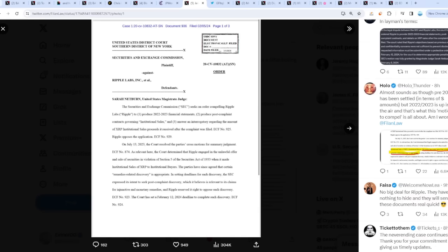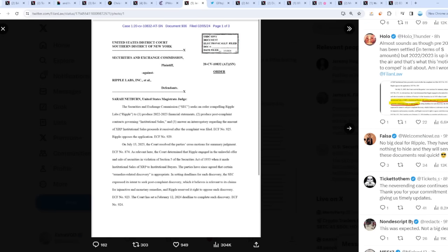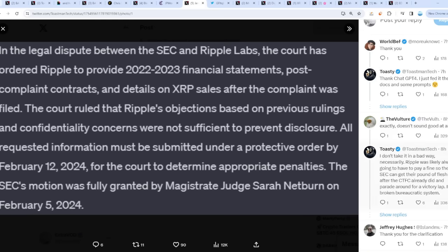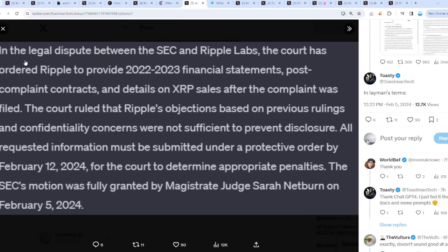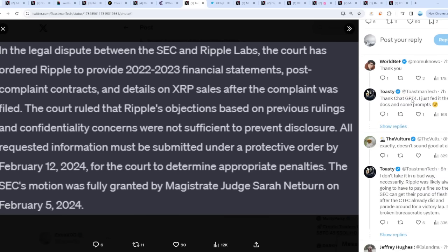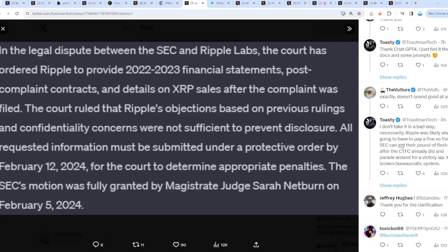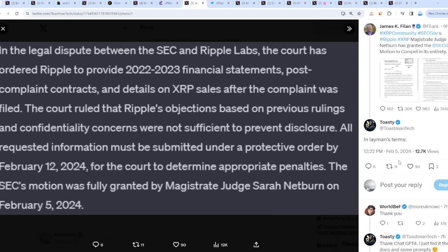That's fascinating. Again, the 12th very important, then 13th CPI, then 14th AMM. What are the chances? In layman's terms, this is what it means: in the legal dispute between the SEC and Ripple Labs, the court has ordered Ripple to provide 2022 to 2023 financial statements, complaint contracts, and details on XRP sales after the complaint was filed, and then to determine appropriate penalties. They're probably going to come with some type of agreement, maybe in April. Either or, this was going to happen - just a slap on the wrist, pay a fine, and then move on.